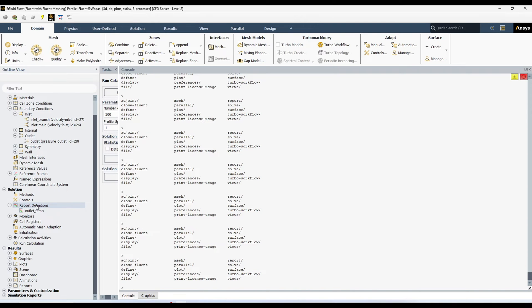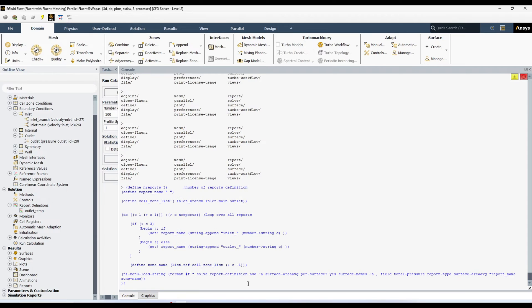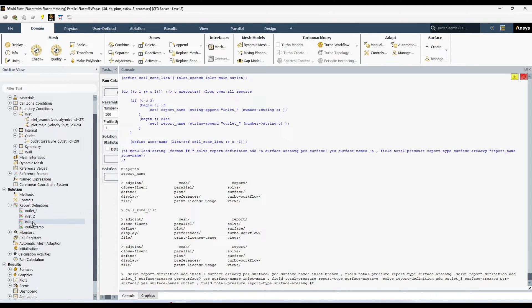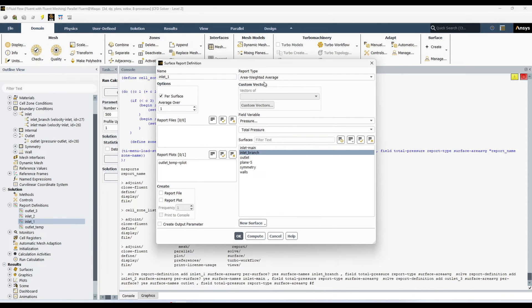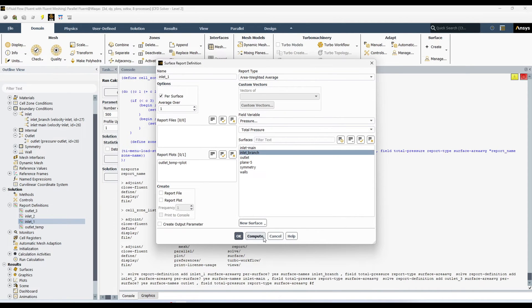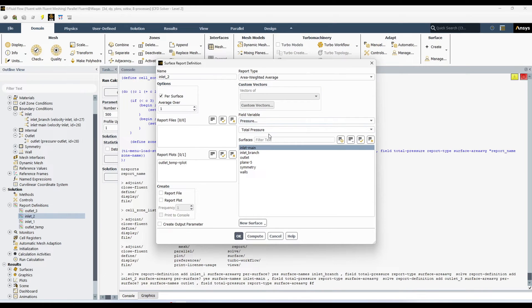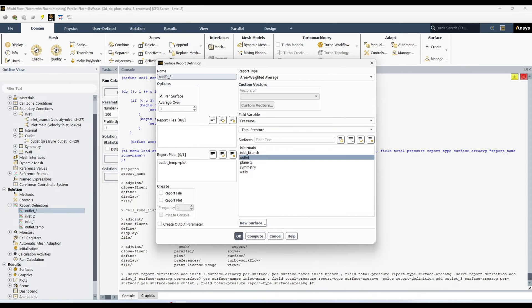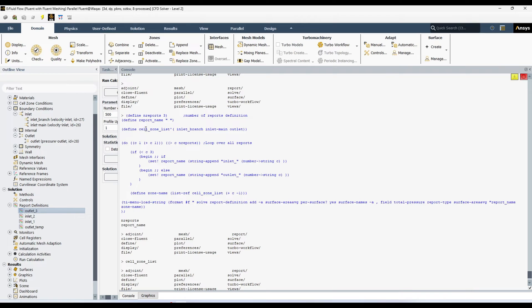Let's go on fluent and see how it works. Here in the report definition. You can see I have only one report definition for outlet temperature. I have copied all that text. And let me paste over here. Then I hit enter. And you can see it had defined 3 report definition. Inlet 1, Inlet 2 and Outlet 3.